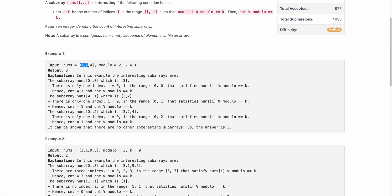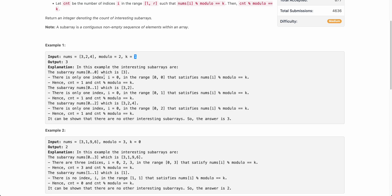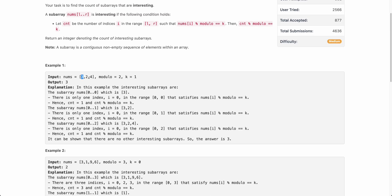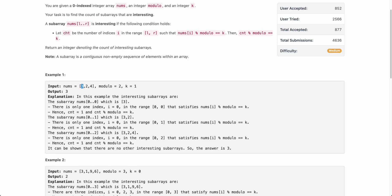Let's take an example. The given array is [3, 2, 4], modulo is 2, and k is 1. There are three interesting subarrays. The first is [0, 0] — just one element, 3. The value of cnt is the number of elements such that nums[i] modulus modulo equals k. So 3 modulus 2 equals 1, which equals k, so cnt is 1 for this subarray. And cnt modulus modulo — 1 modulus 2 — also equals k, so [0, 0] is a valid interesting subarray.